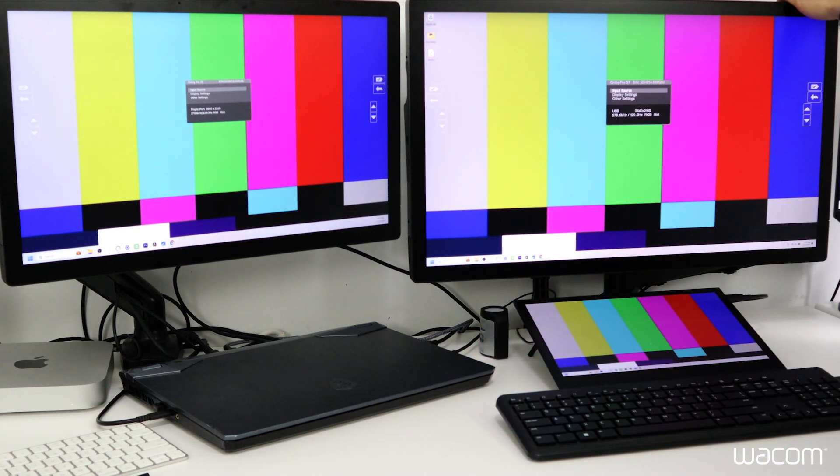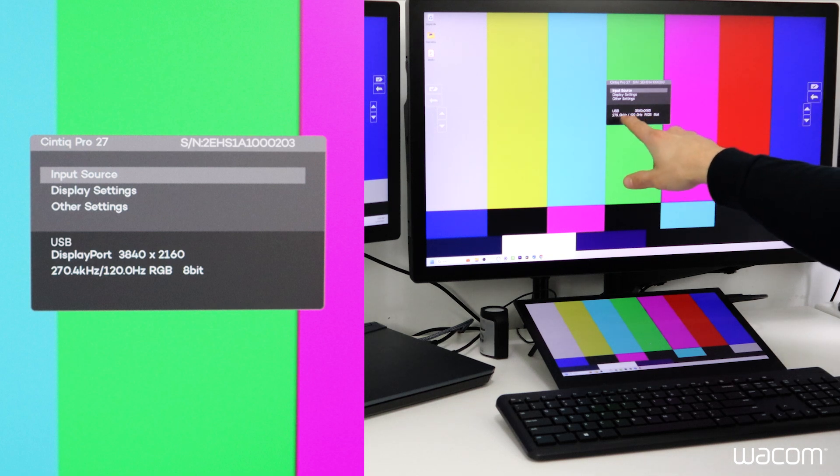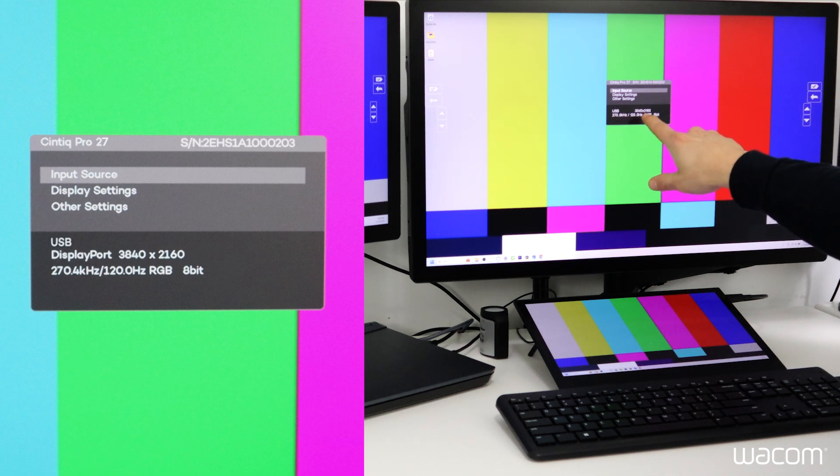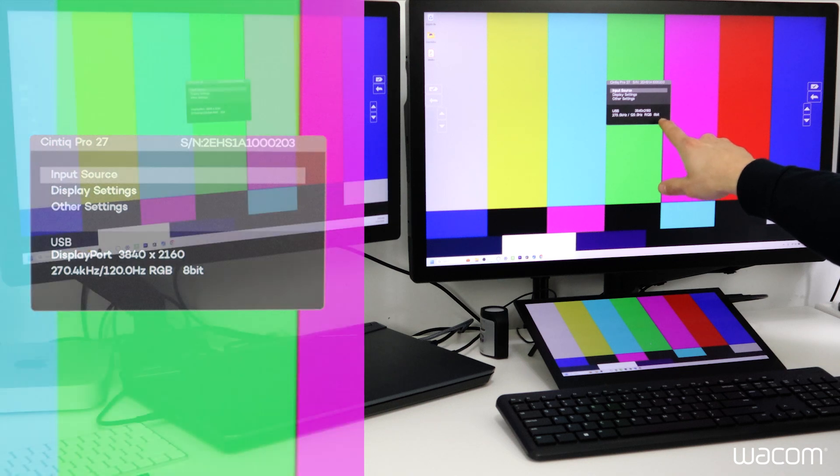Opening display settings on the Cintiq Pro 27 we see similar specs, this time connected with USB-C, 4K resolution, 120Hz, and displaying 8-bit color as well.